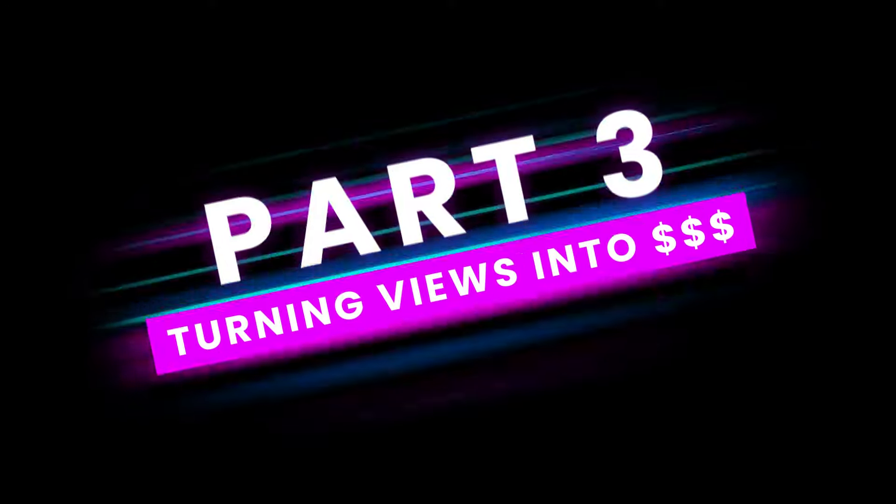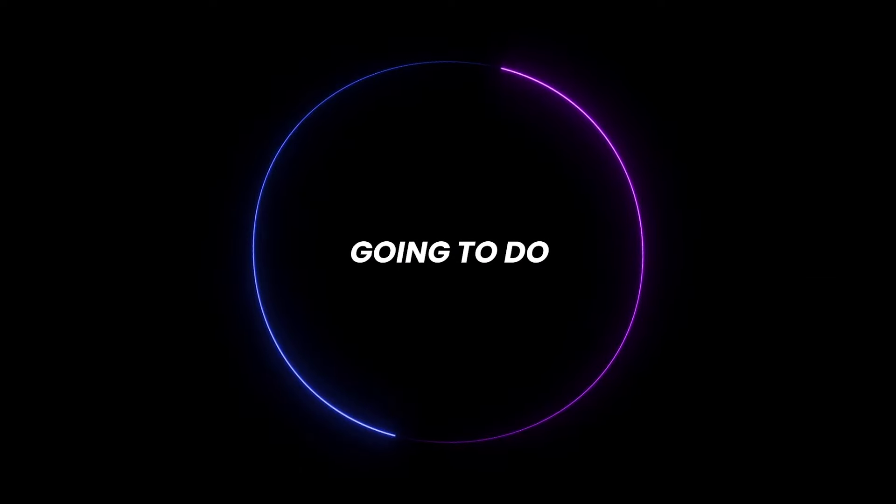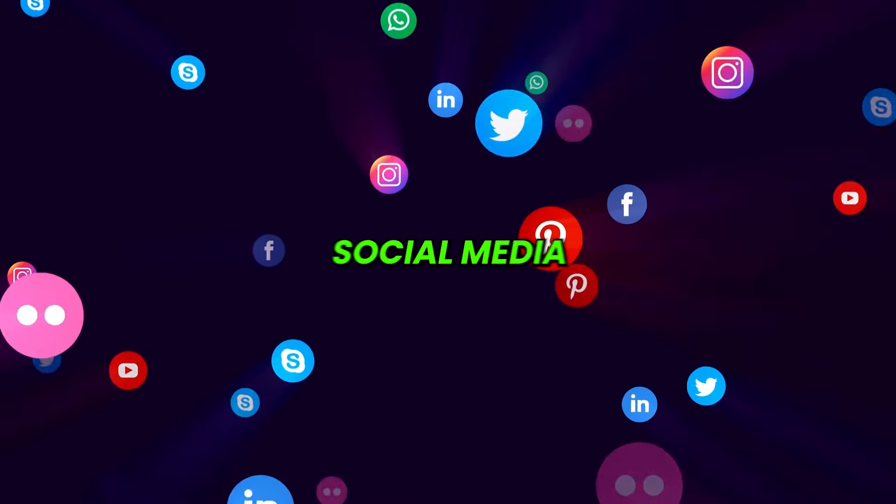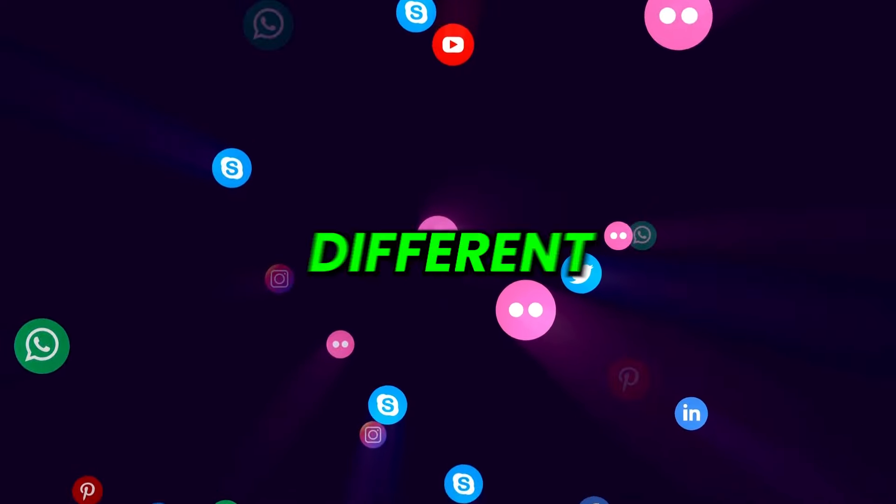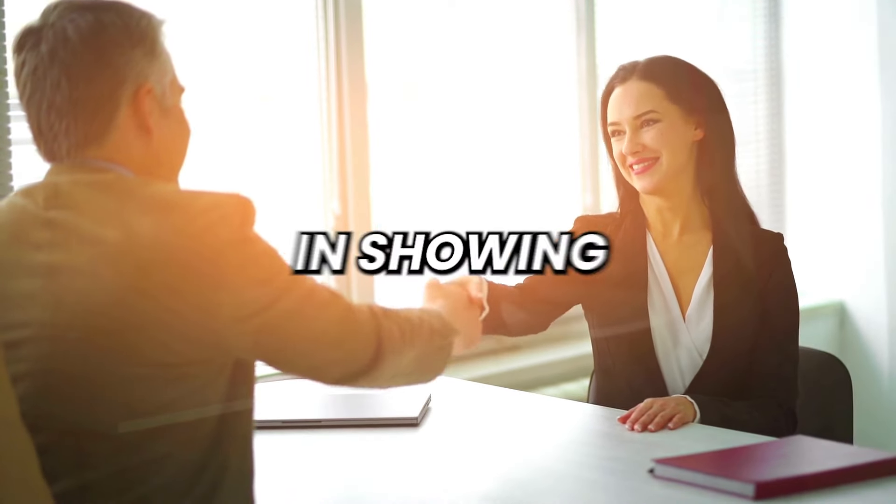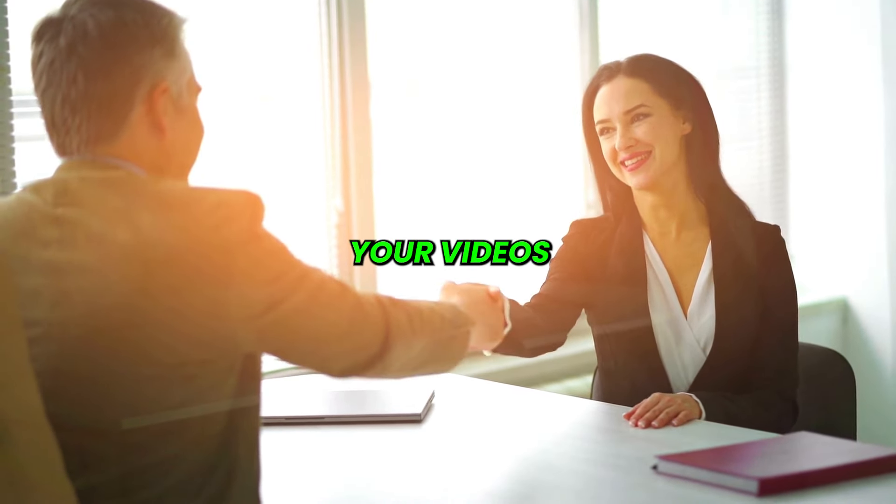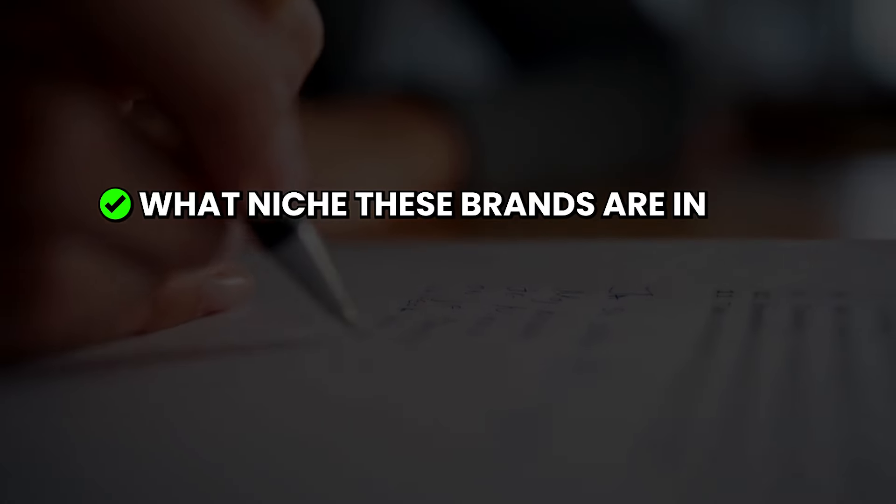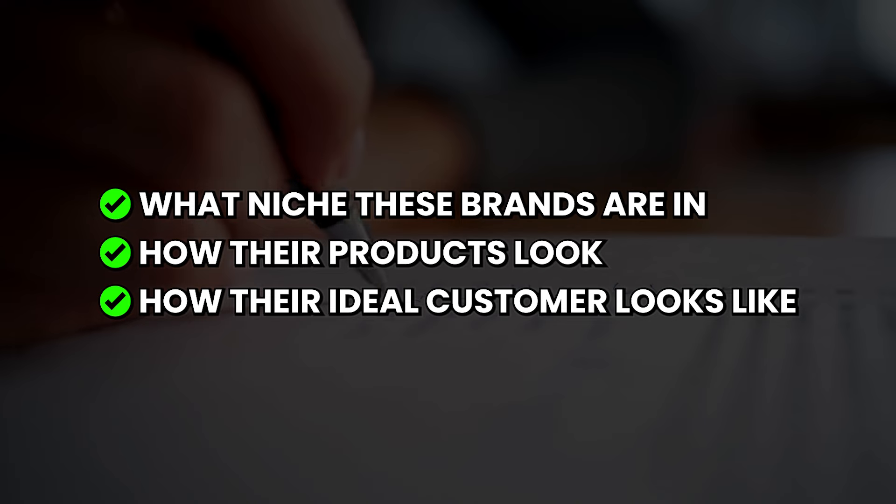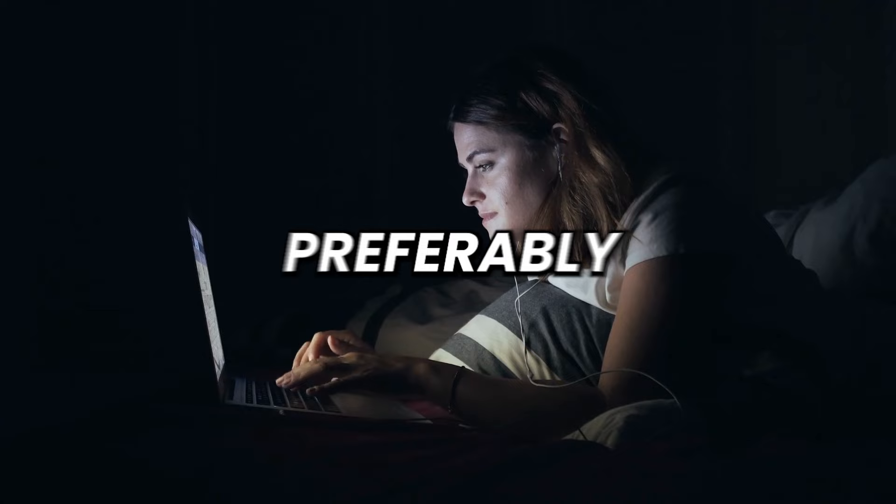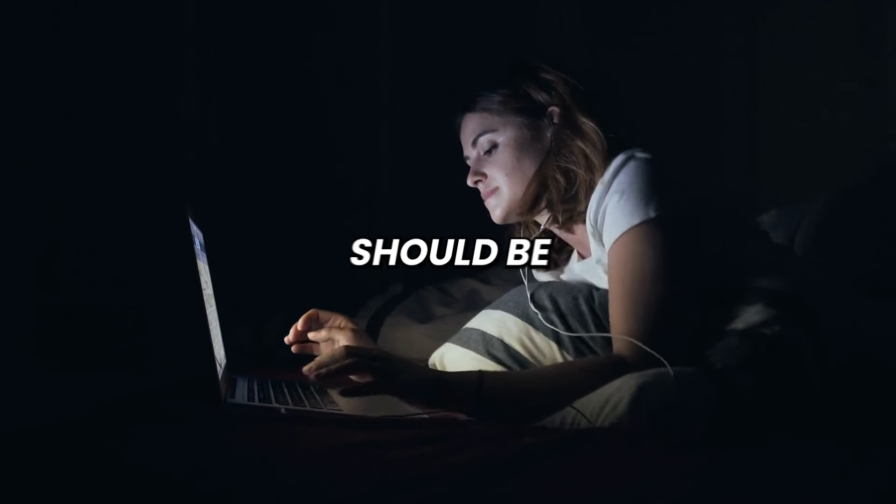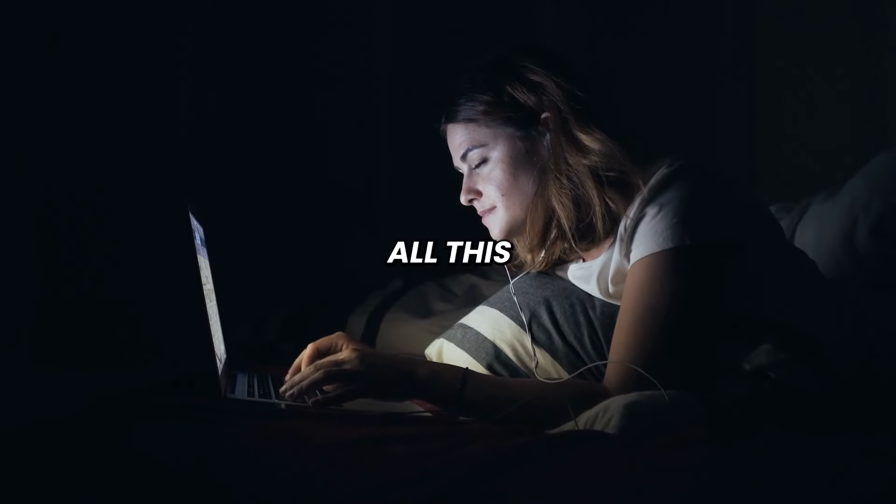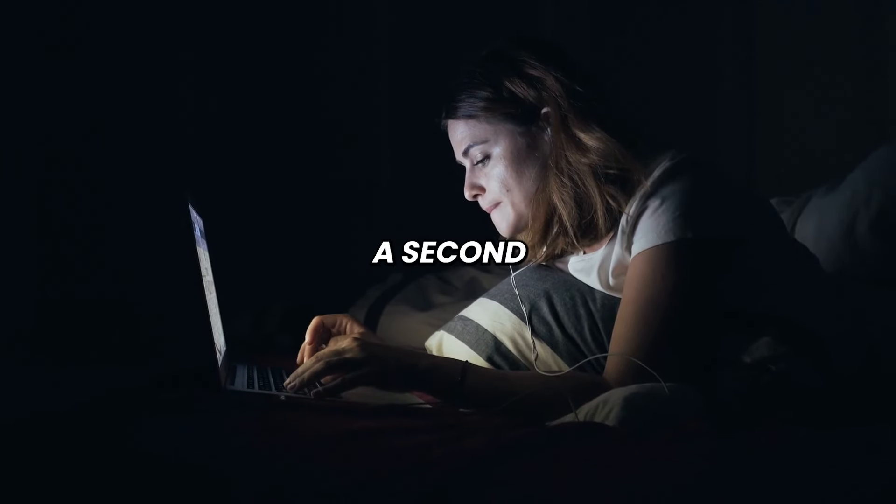Here's what you're going to do. Once you've gained a decent following on your different social media channels, you're going to think of different brands that would be interested in showing off their product on your videos. Make sure to write down some key information about what niche these brands are in, how their products look, and how their ideal customer looks. Preferably, their ideal customer should be someone with the same interests as your audience. All this information is going to make sense in a second.